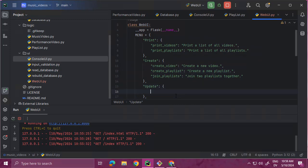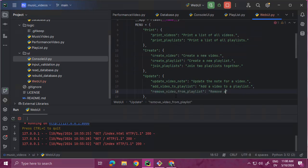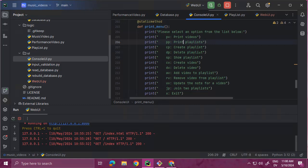And then for update we're going to have update video notes, then add video to playlist, and we'll do remove video from playlist. And finally I think that might be it for this one - let me take a look at the options again. Yeah, I think that's it.